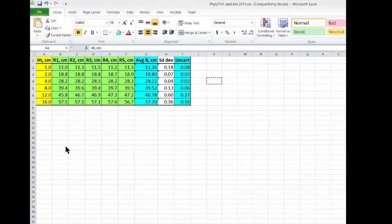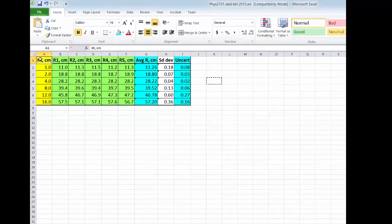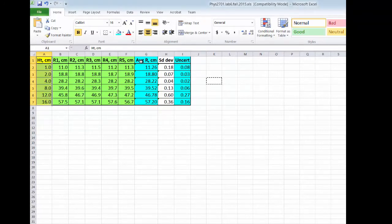Let's make a graph. Now this is actually an older version of Excel so the instructions will be a little bit different for yours. First I'm going to select the first column. Then I'm going to hold down control and select the average range column.